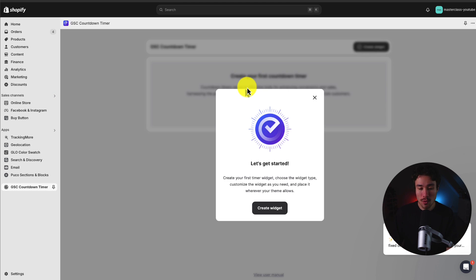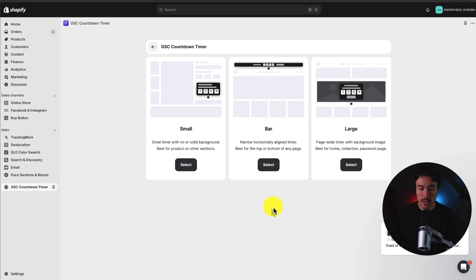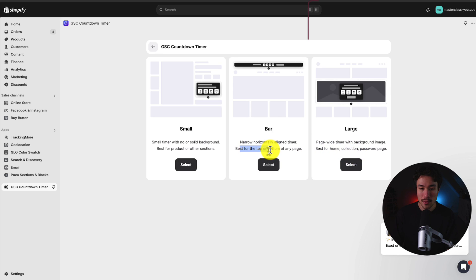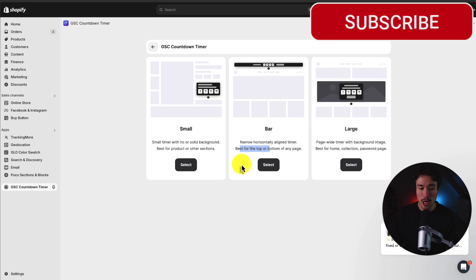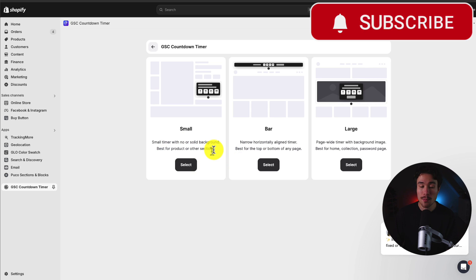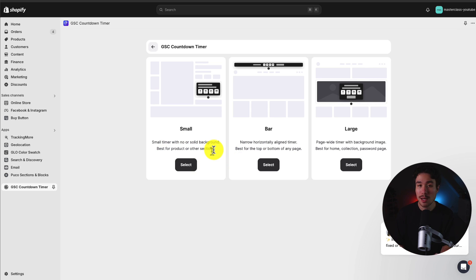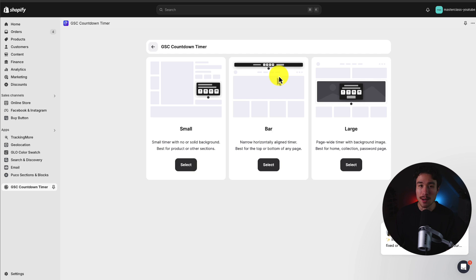When we open the app, you should be prompted with a 'Let's Get Started' widget. Click 'Create Widget' and we get a choice: do we want a small widget, a bar widget, or a large widget? The large widget is good for the homepage or collection pages. The bar one is going to appear on every page on our Shopify store. We can also get a small one to put on specific product pages — maybe a specific product is having a sale. I'm going to go with bar here, with the intention of a site-wide sale, such as Black Friday, Cyber Monday, or a special promotion.